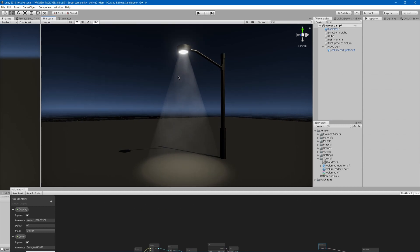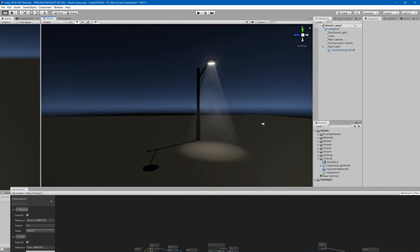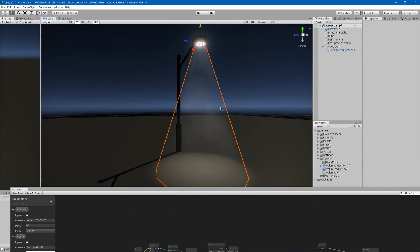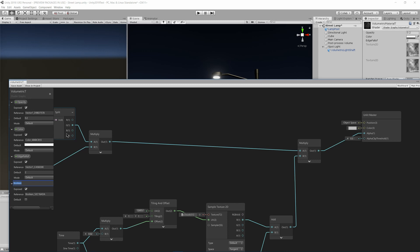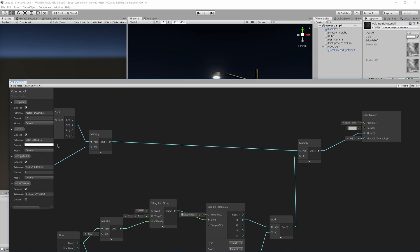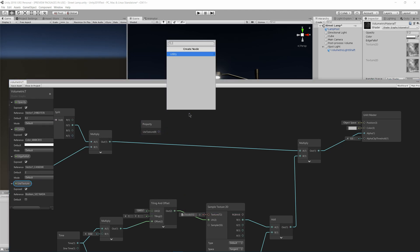So now we can just take these added and plug it into the multiply here, and now we should have our final material. As you can see now, we got a bit of a texture going down there. The final thing I might go ahead and add a boolean, and I'll call it use texture.